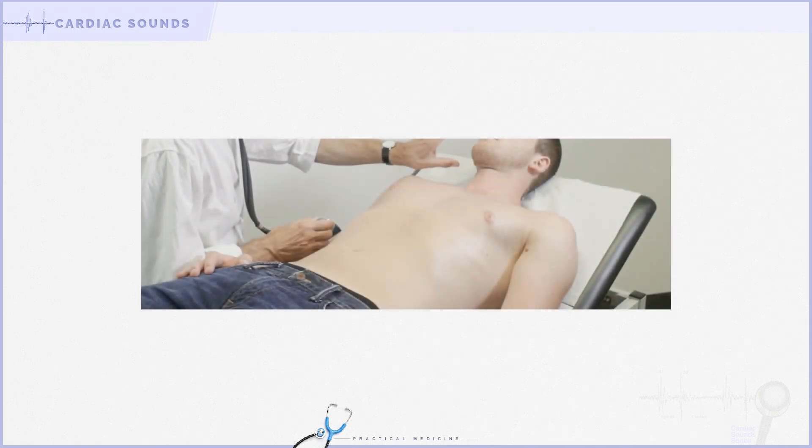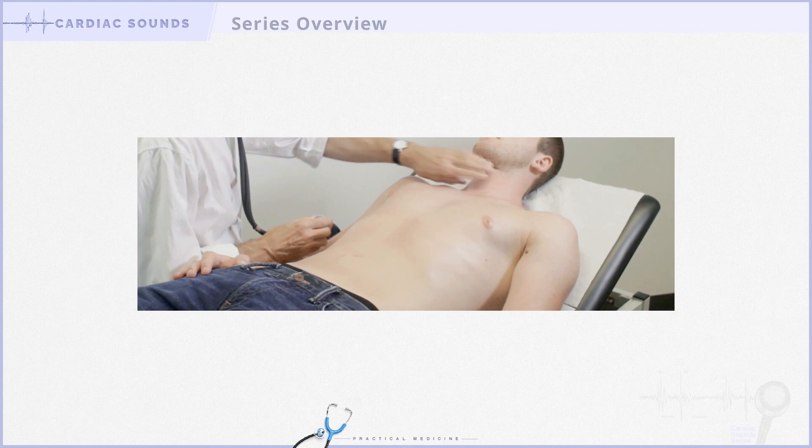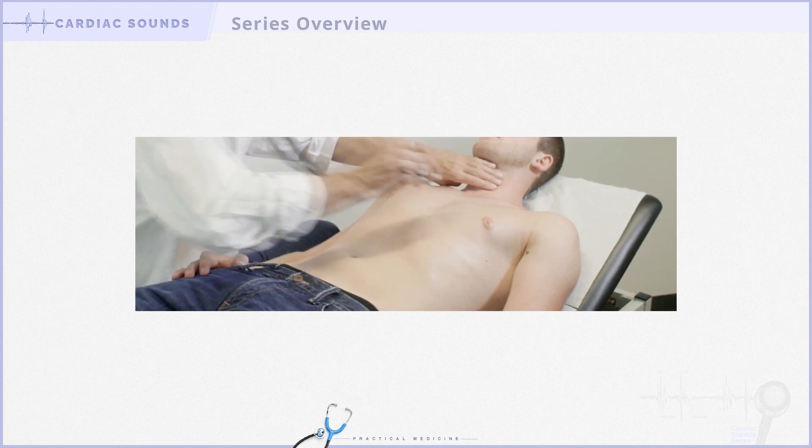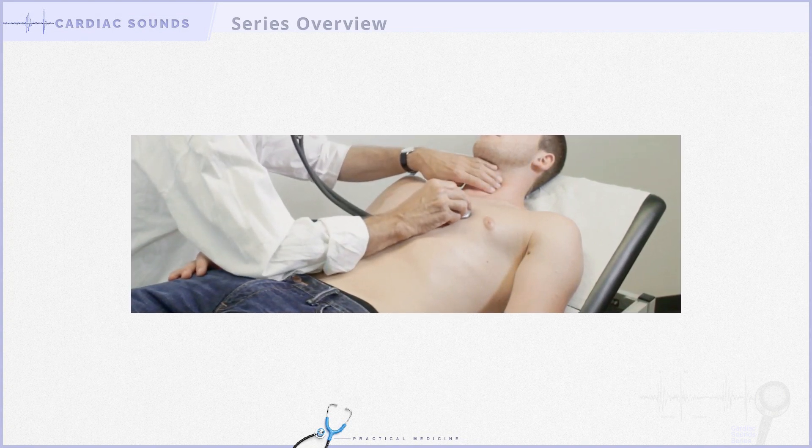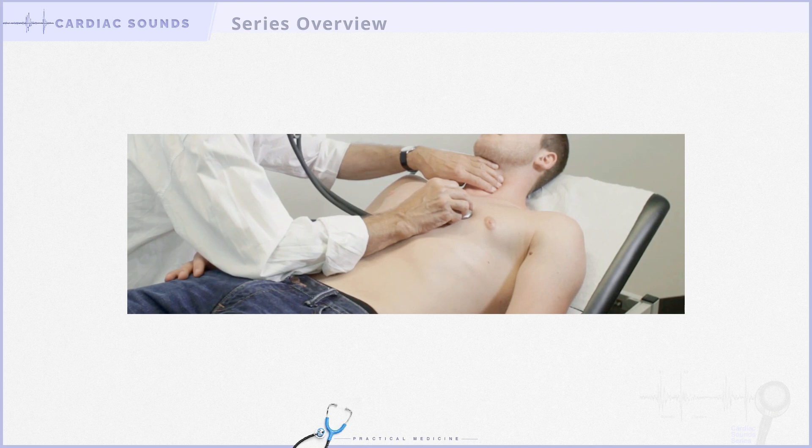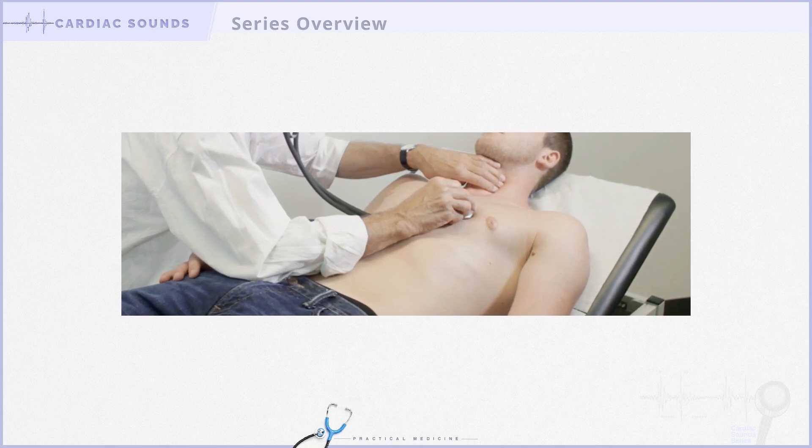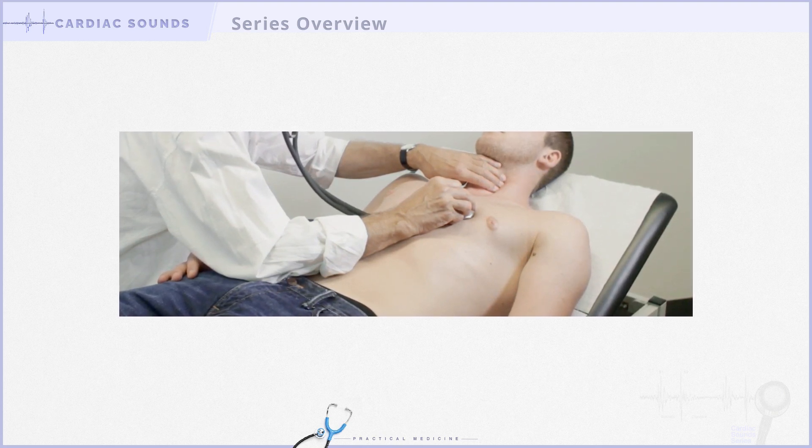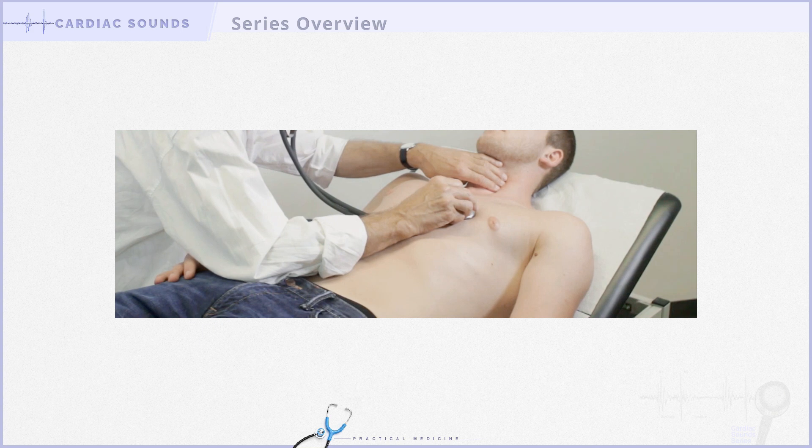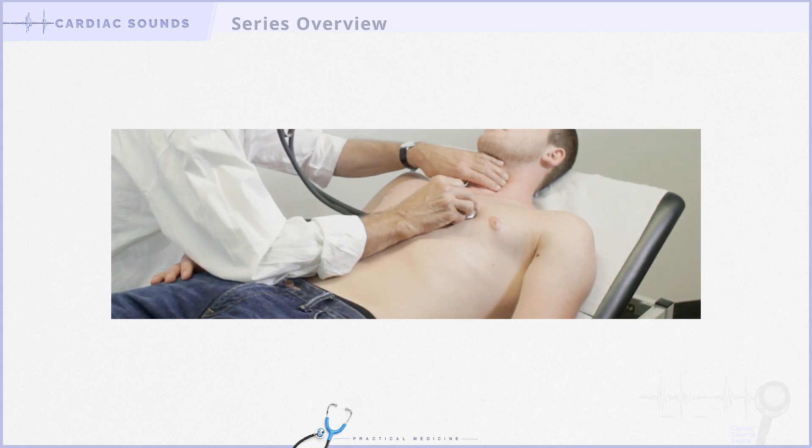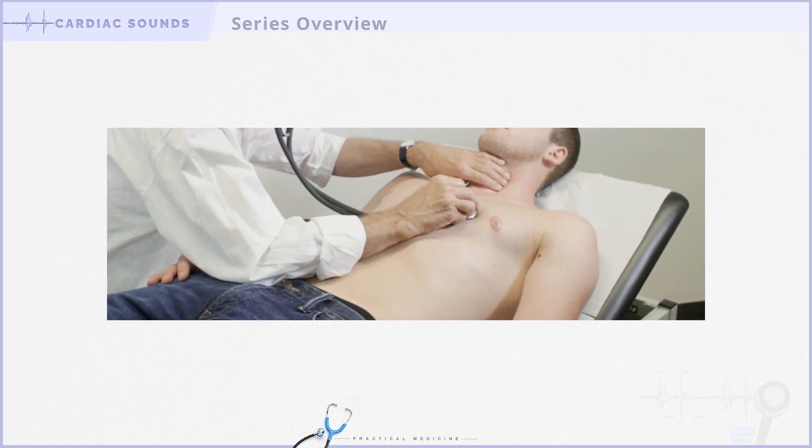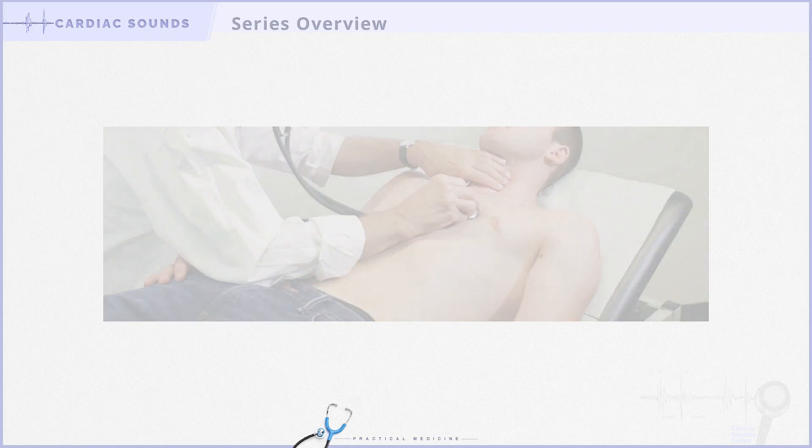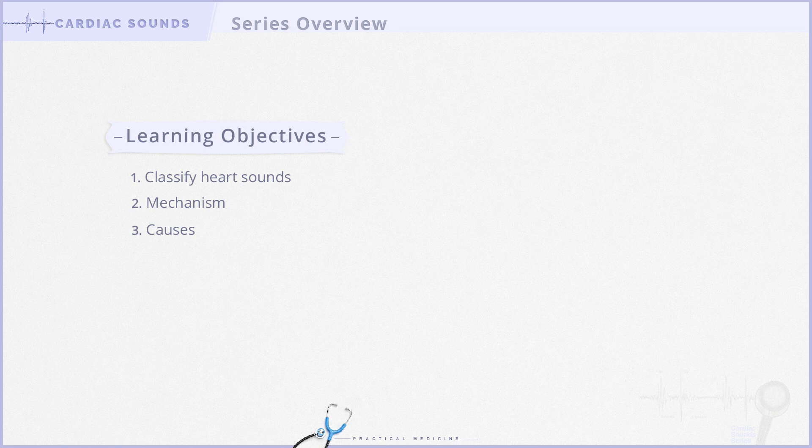Welcome to this video series on cardiac sounds. Given that you're here and tuned into this video, it's clear that you understand the importance of mastering cardiac auscultation for a thorough cardiovascular examination. While cardiac sounds might seem intimidating, we've done our best to make it as simple as possible. At the end of this series, you'll know how to classify heart sounds, understand where they come from in the cardiac cycle, and grasp the reasons behind each sound.